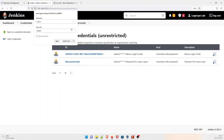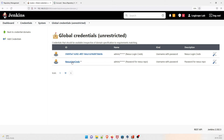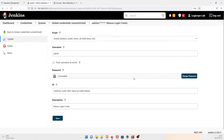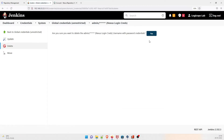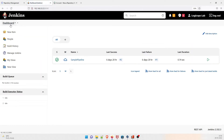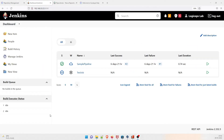You can use either credential entry, but the one with a proper ID is a better approach. You can delete the old one — there is a delete option, confirm yes. This is the first step completed. Let's go back to the dashboard.